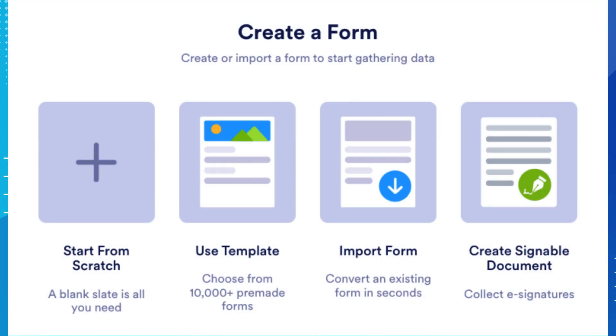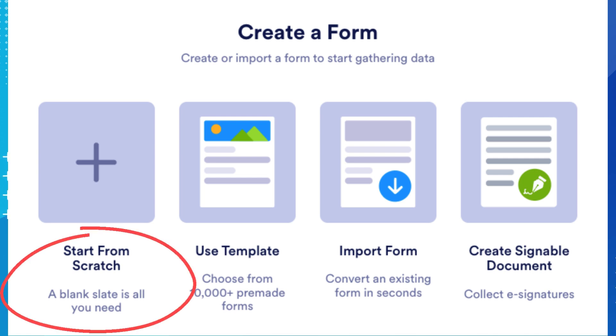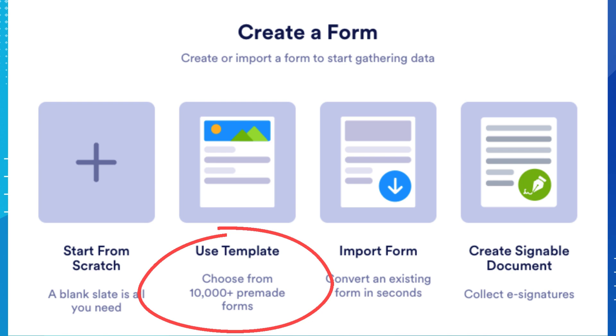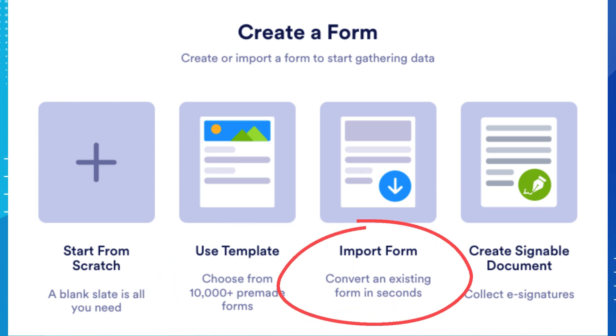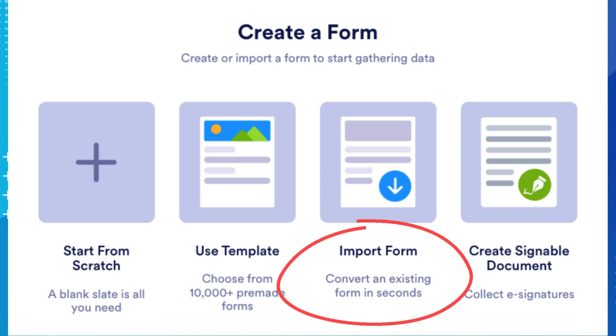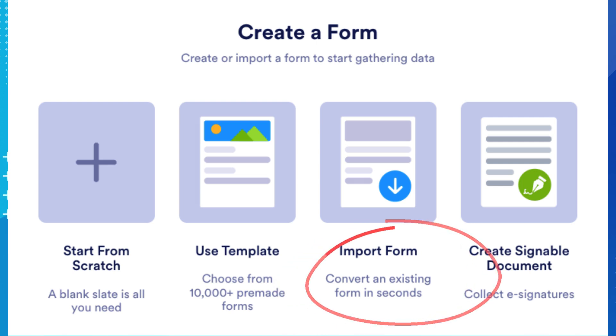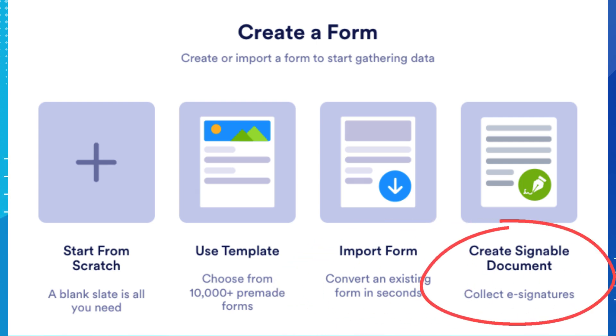There are many options to choose from when creating a form. You can completely start from scratch, you can use one of their over 10,000 pre-made templates, you can import a form that you already have and then customize it, or you can create a signable document so that you can collect e-signatures.